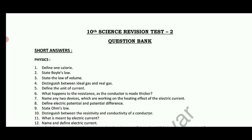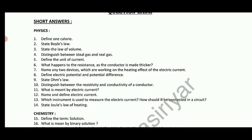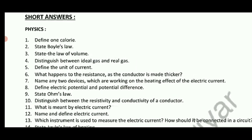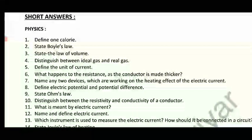We will talk about the 10th Standard Revision Test 2. This is the official question paper. We will look at the questions. If you have a short answer, we will learn how to answer physics questions.